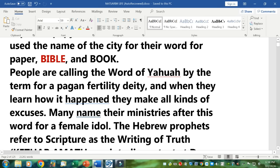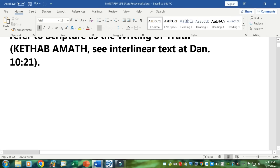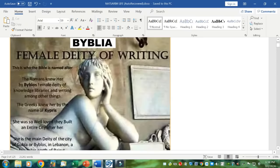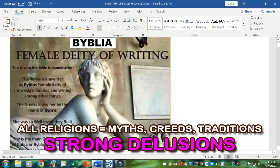The Hebrew prophets refer to scripture as the writing of truth — kathab amath. Amath is truth, and kathab is the Hebrew word for writing. See an interlinear text at Daniel 10 verse 21. Who is the B-I-B-L-E named after? The Romans knew her as B-Y-B-L-O-S, female deity of knowledge, libraries, and writing, among other things. The Greeks knew her by the name K-Y-P-R-I-S. So she is well-loved and they built an entire city after her.